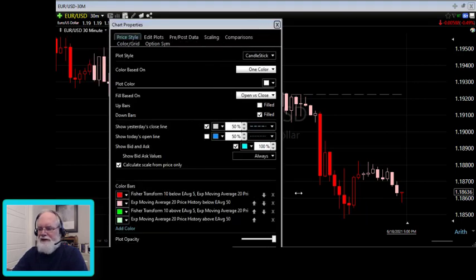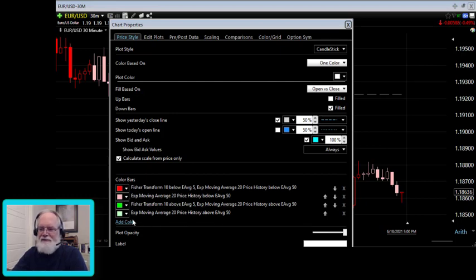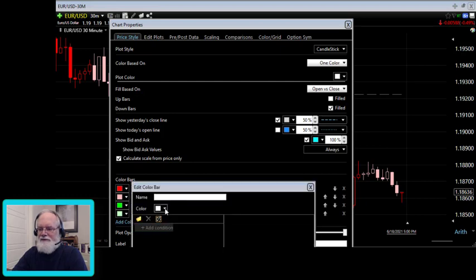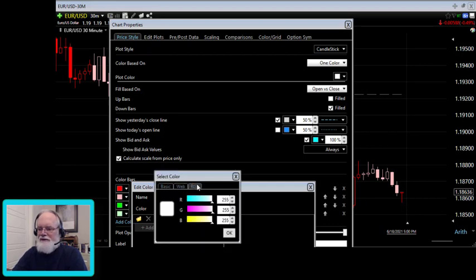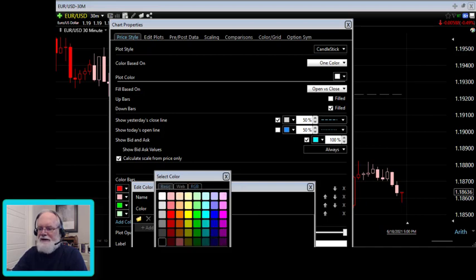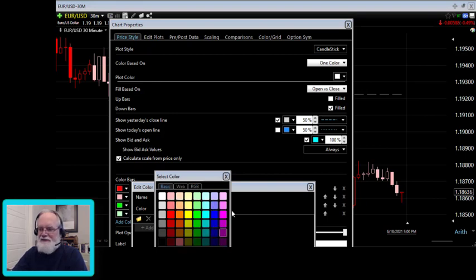I've only created two gradations of red and two of green, but you could create a whole bunch of different colors. When you add a color, you can choose any color — a web color, an RGB color if you know the exact numbers — and you have a lot of options for creating colors within the system.